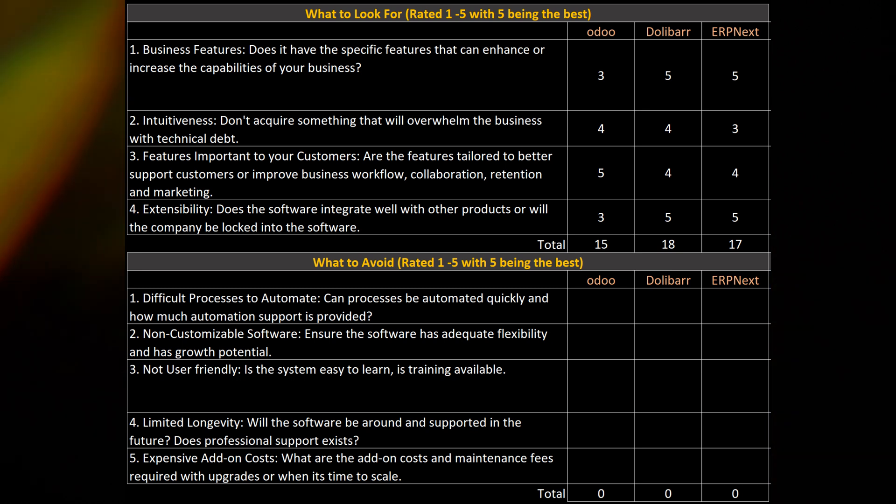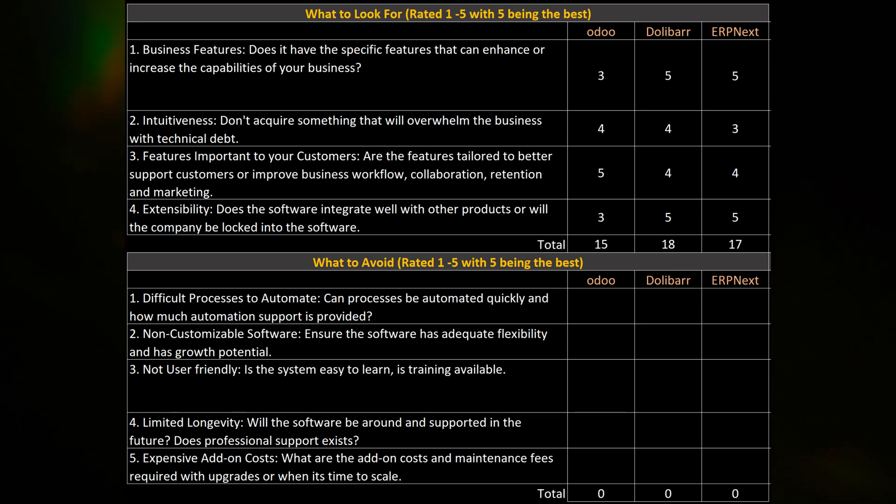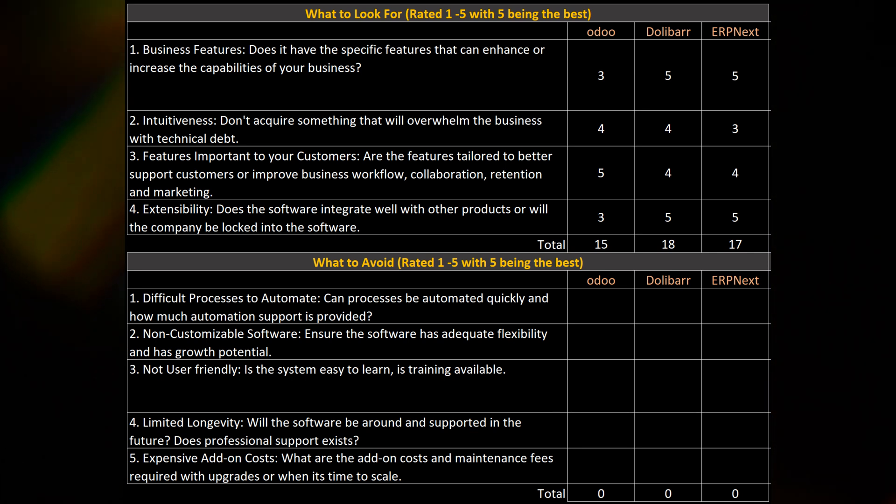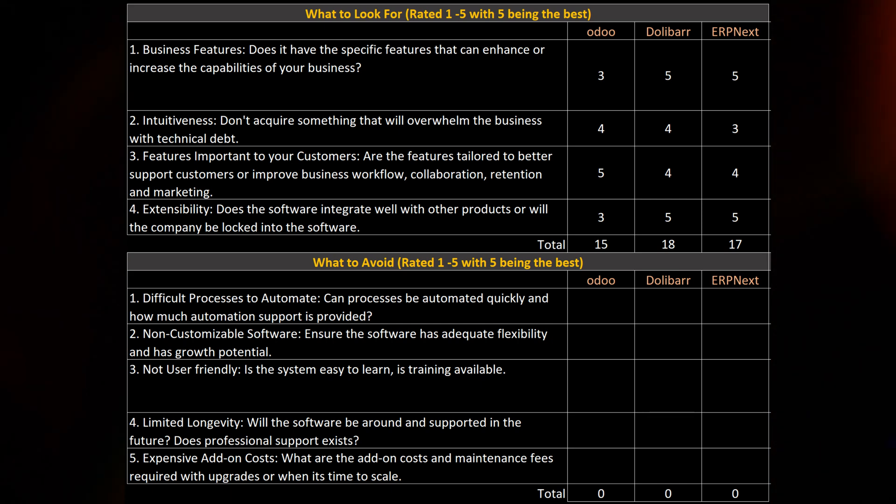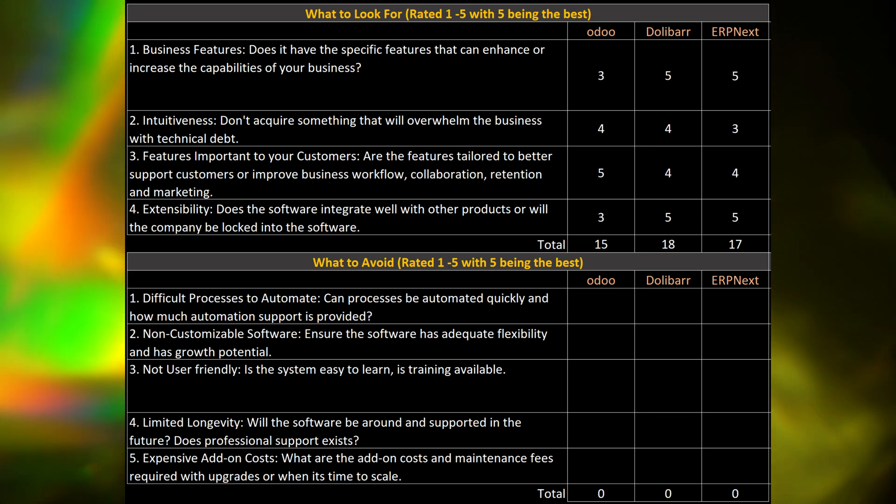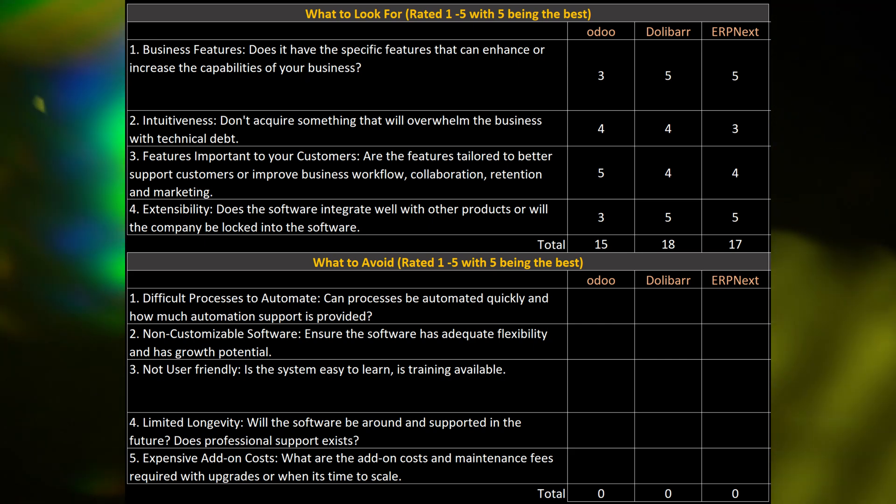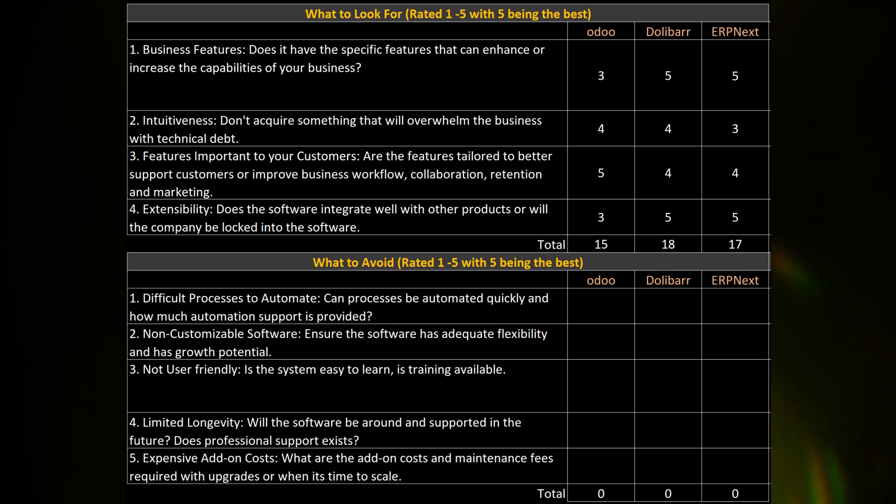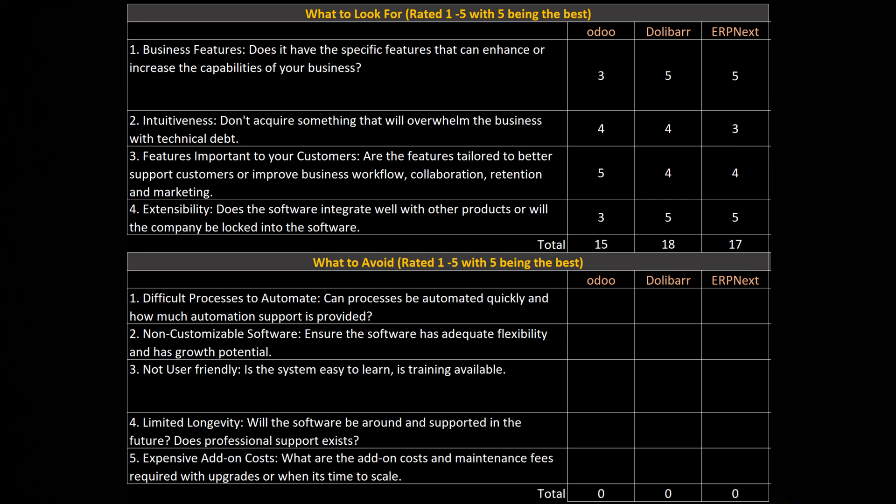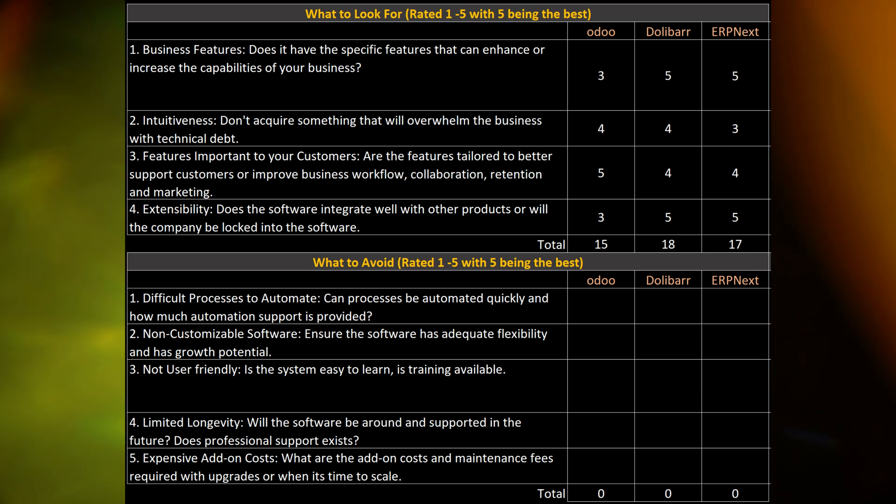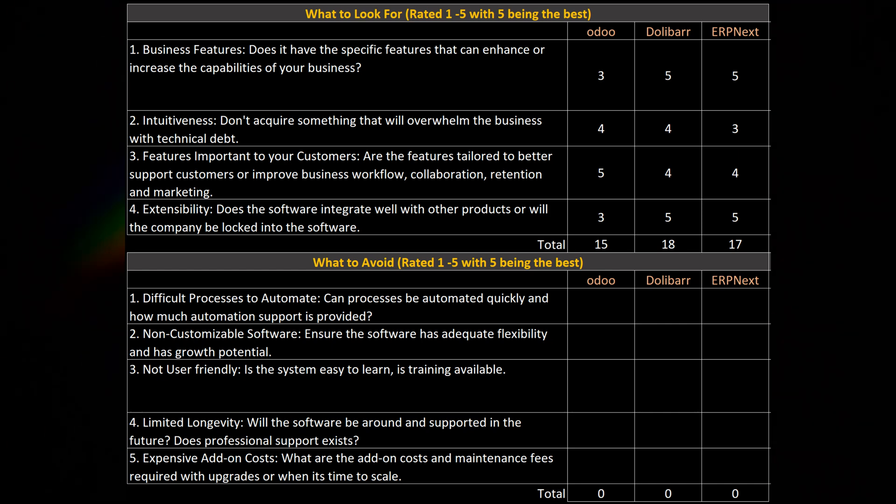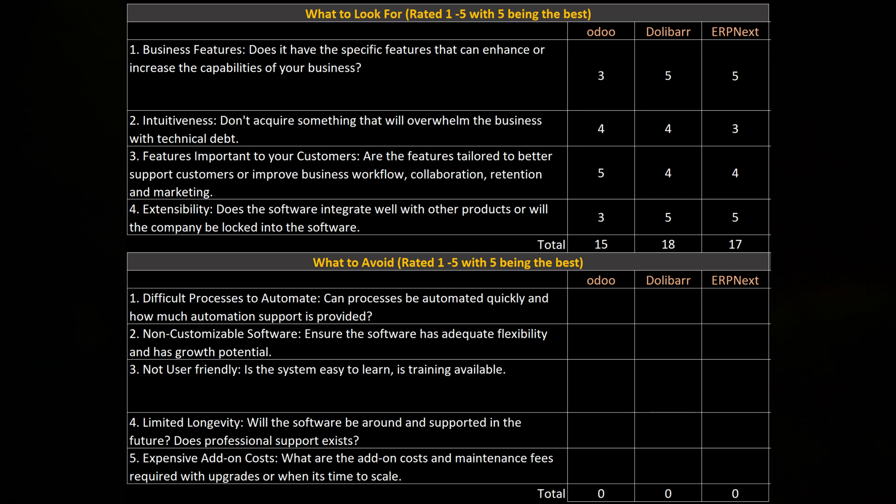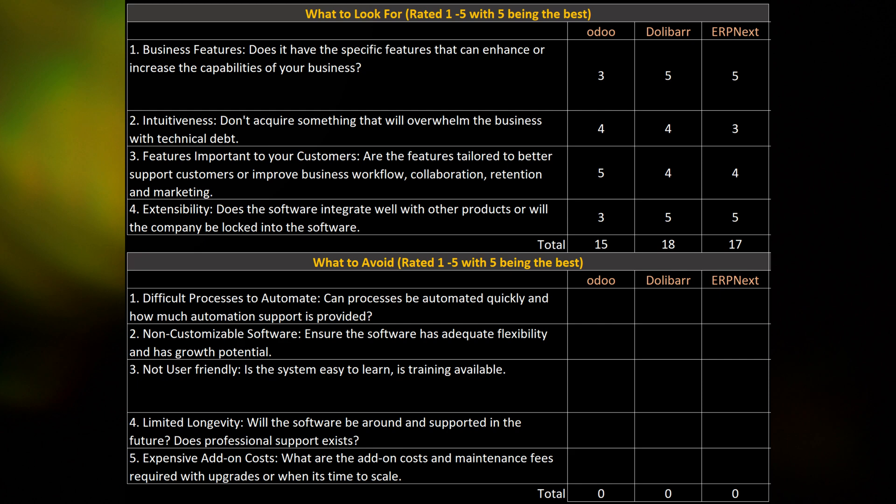So for the voting for what we have and what to look for, we have essentially the business features. We gave Odoo a 3, Dolibarr a 5, ERP Next a 5. For intuitiveness, we gave Odoo a 4, Dolibarr a 4, and ERP Next a 3. Features important to the customer, we gave Odoo a 5, and Dolibarr and ERP Next a 4. And extensibility, we gave Odoo a 3, Dolibarr a 5, and ERP Next 5. And the winner being Dolibarr with a total of 18 points. Just over ERP Next, and then we have Odoo in last.